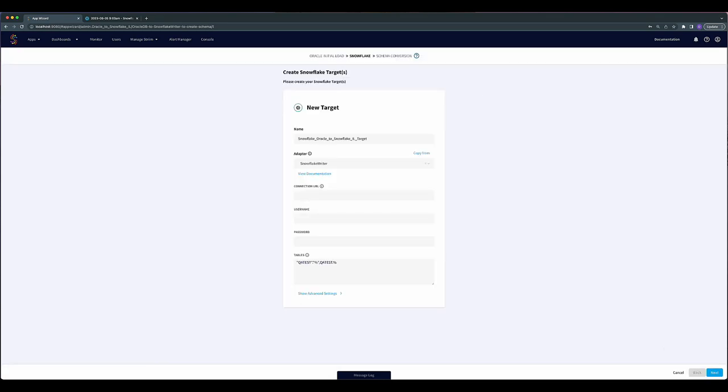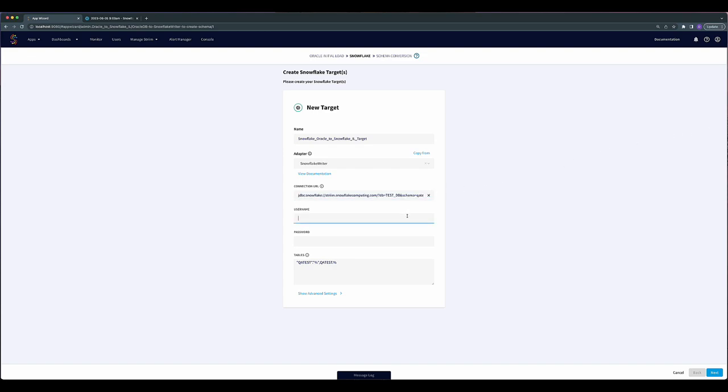Now you will connect to Snowflake. Enter in the name, adapter, connection URL, username, password, and the tables you want to connect.